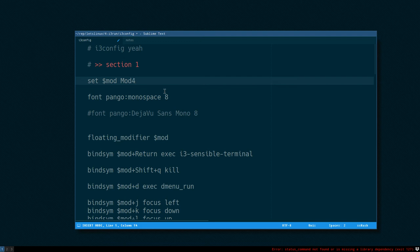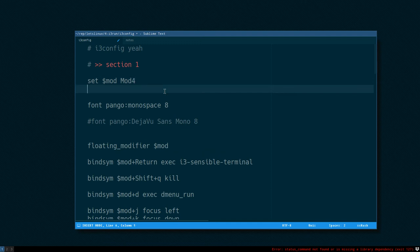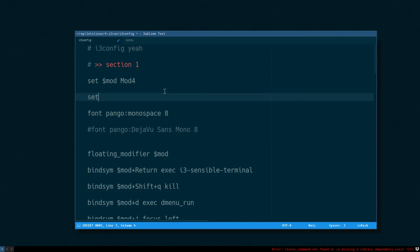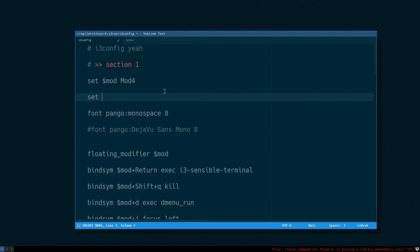But you can make much more advanced variables. We can start with this one. Set, that's how you define that you want to create a variable, then the dollar sign, and then you name the variable. Let's name this super.